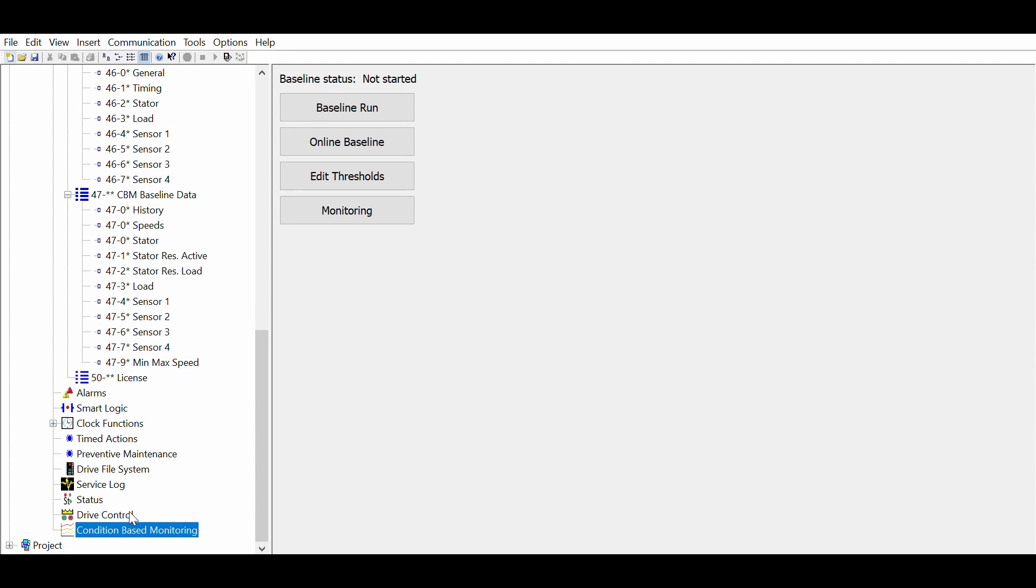There are two ways to establish the baseline. Either through a baseline run, where the drive sweeps through a defined speed range, or an online baseline where the drive collects data during normal operation.